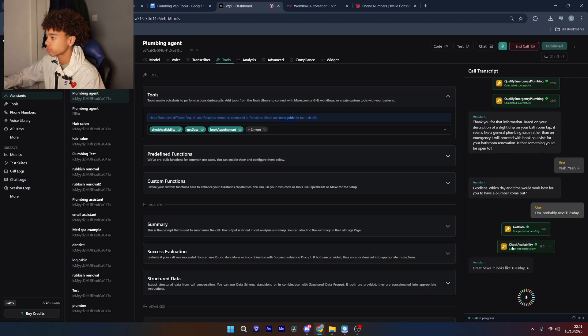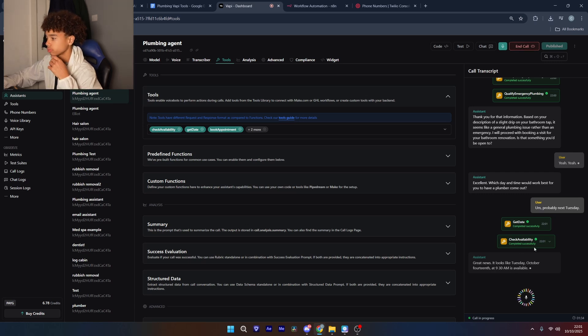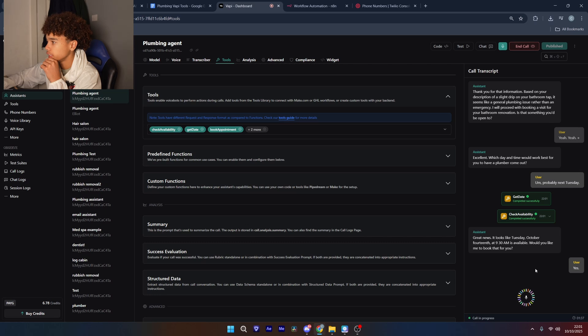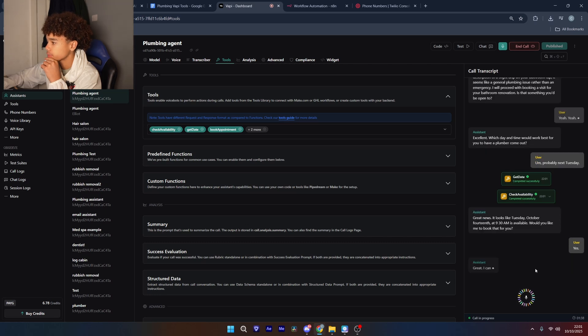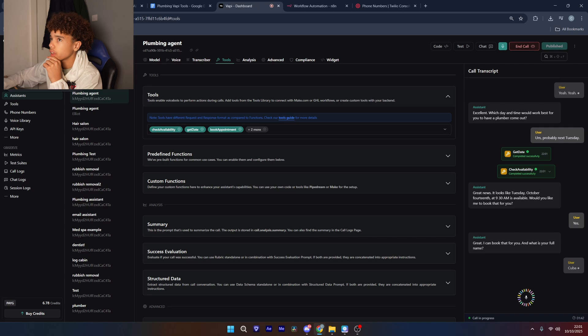Great news, it looks like Tuesday October 14th at 9:30 a.m. is available, would you like me to book that for you? Yes. Great, I can book that for you, and what is your full name?